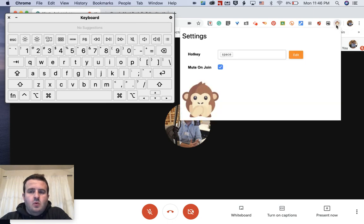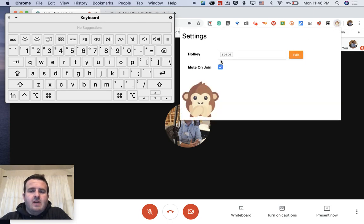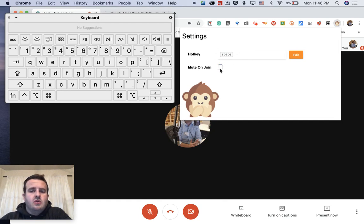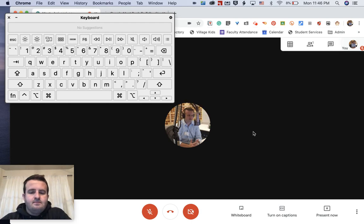So when I click on that, I have a couple of options. You can actually change that hotkey to whatever you want. I can also mute on join automatically. So I'm going to keep that there.